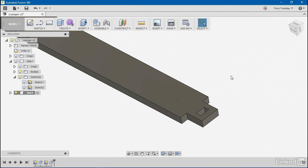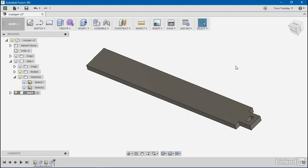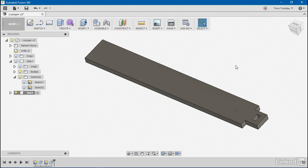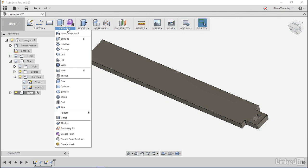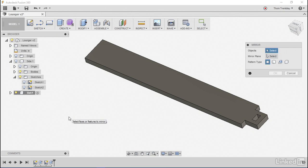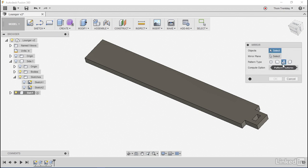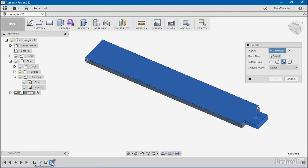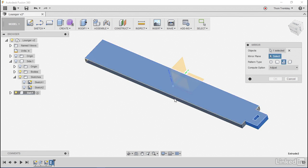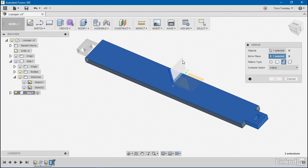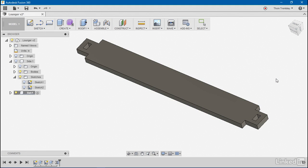Now, what I'd like to do is mirror that feature rather than resketching it. I'll go to the create pull down, go to the mirror tool, tell it that I'd like to pattern features and select this last extrusion. I'll set my mirror plane here and tell it to go ahead and generate the model.